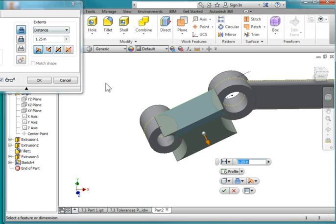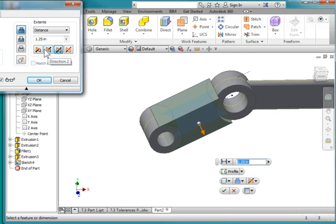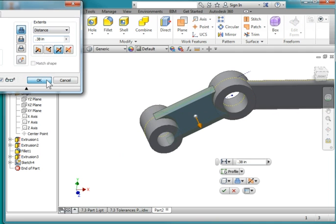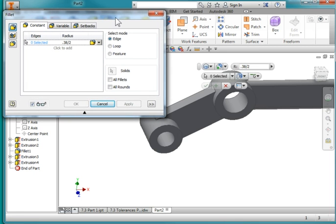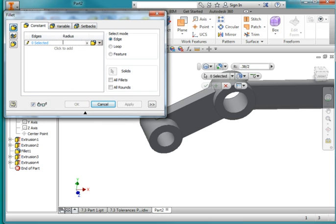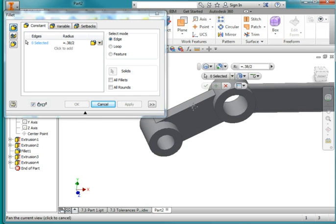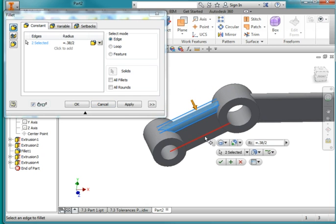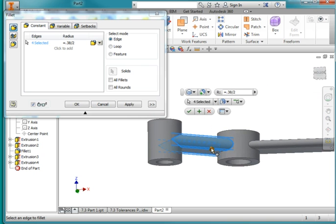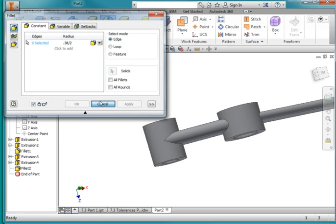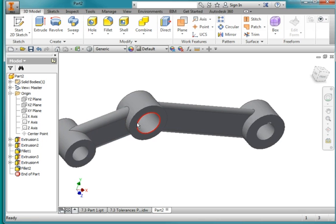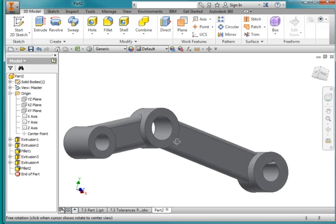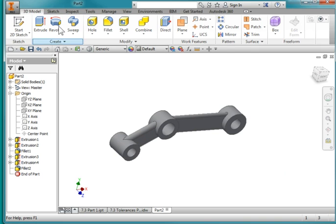Extrude in both directions and the distance is 0.38. I'm going to fill it and the distance is going to be 0.38 divided by 2 — I deleted the inches, it won't take it if there's inches there. And I'm going to specify these edges. And there's my part. I'll create a drawing for this part in a separate video. Thank you.